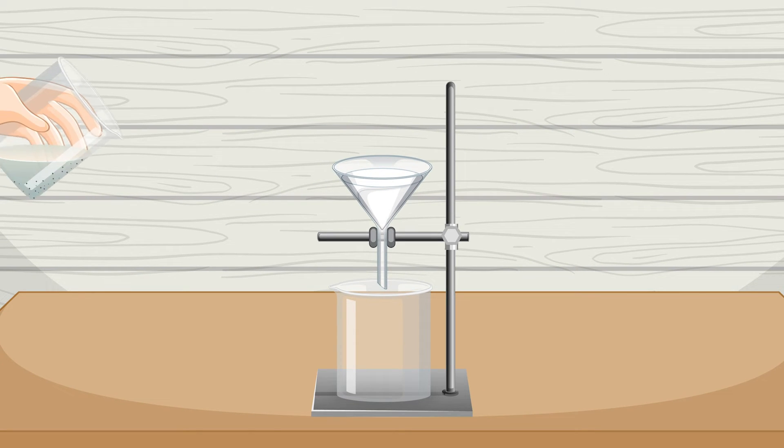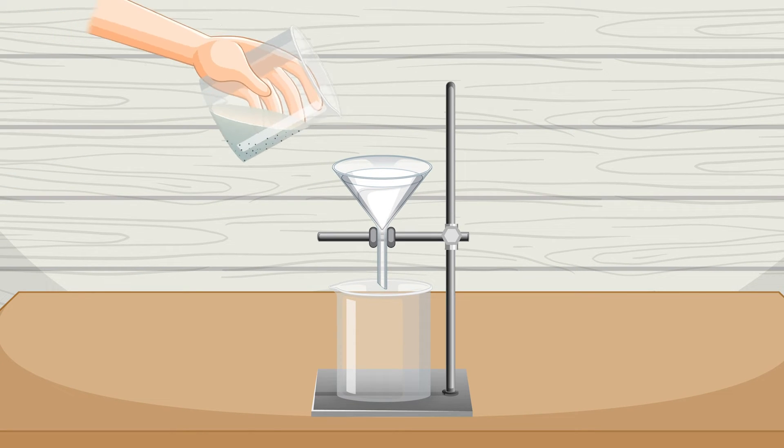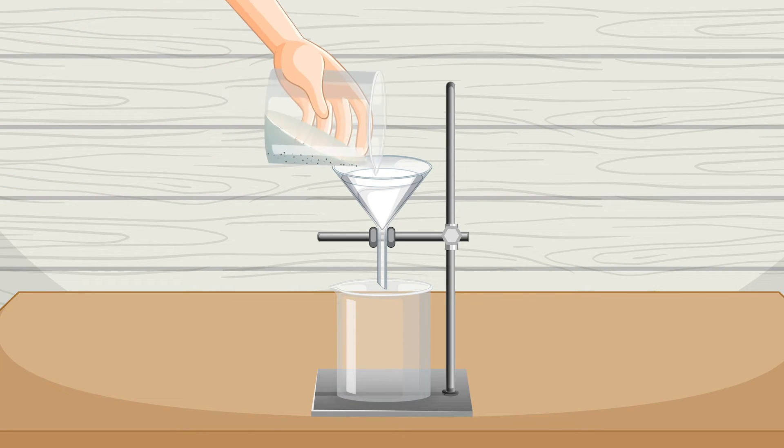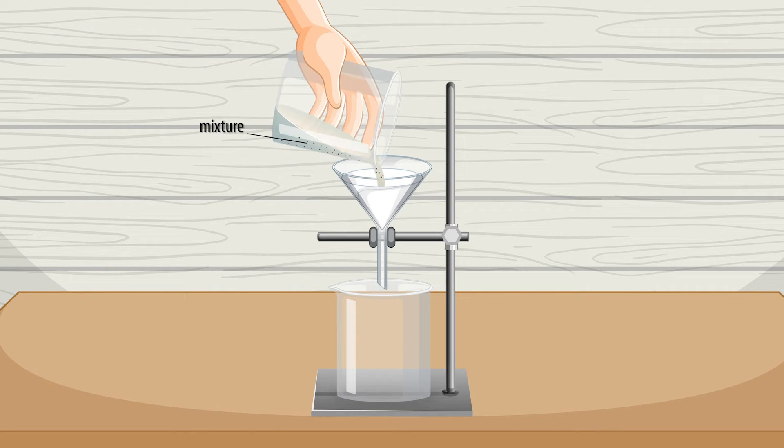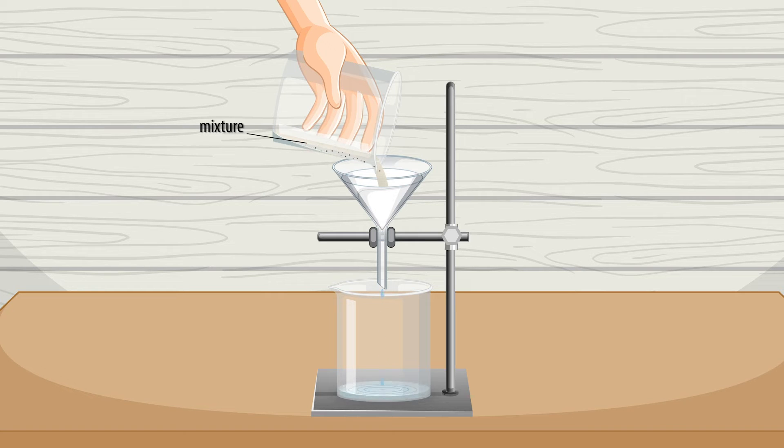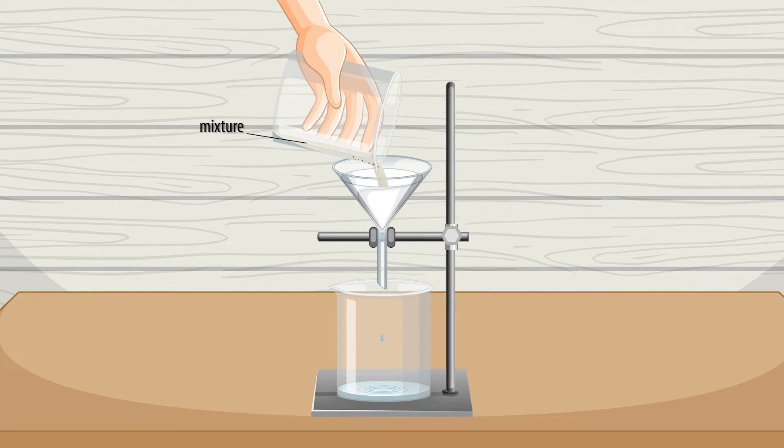When you pour the mixture over the filter paper in a funnel, the liquid can pass through the holes. But the solid pieces are too big to fit through, so they get trapped in the filter paper.